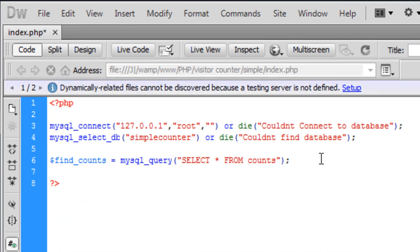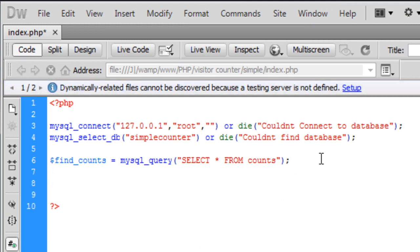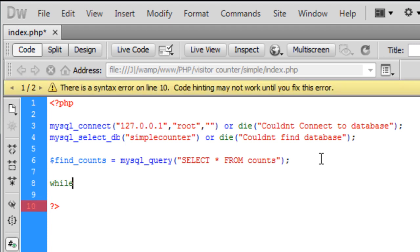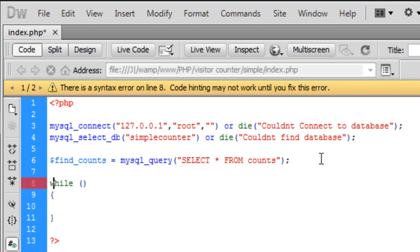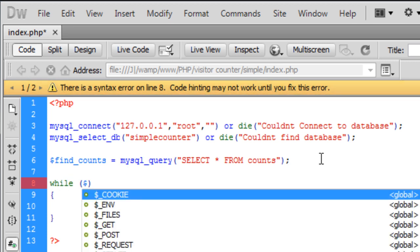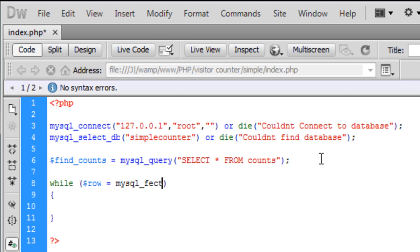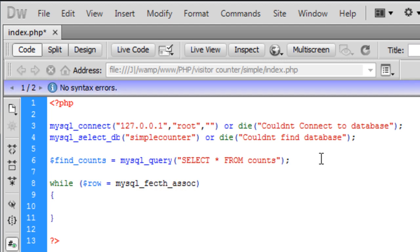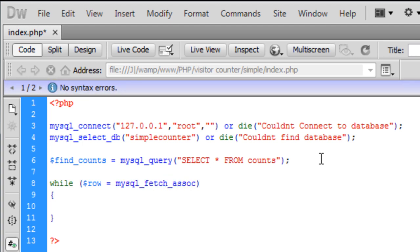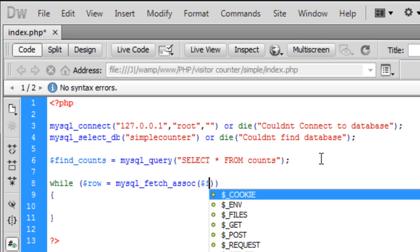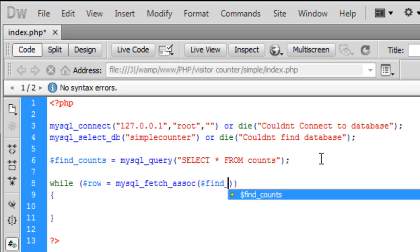So I'm going to select all from there and now I'm going to create all this in a while loop now inside here. So while mysql row equals mysql underscore fetch underscore asoc which is associative and we're just going to use the find counts.